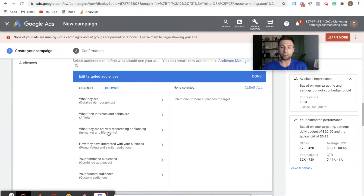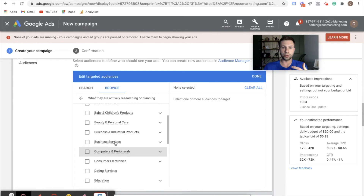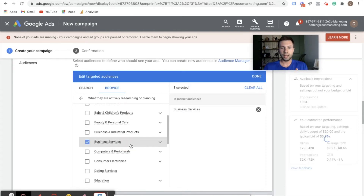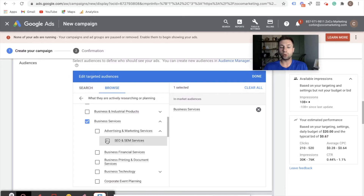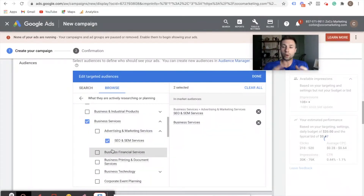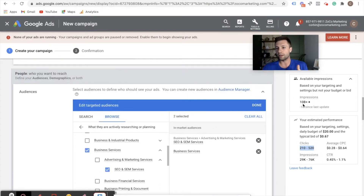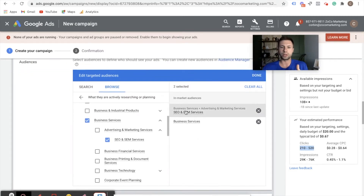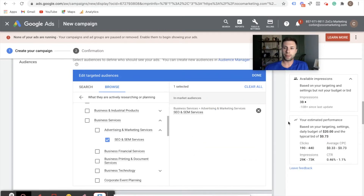Next we have in-market audiences, which are people who are actively searching for a product or service. Say I am a company looking for specific software — I could come in here to in-market audiences, go down to business services, and because I want to target people who are looking to run PPC, I could come into advertising and marketing services and target people who are actively looking inside of Google for SEO and SEM marketing services and run my display ads to those people. A very powerful audience. As you can see, as I've added these, it's now adjusting my clicks and click-through rate.